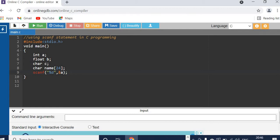Why are we putting the ampersand symbol here? We will read the data from the user — that integer data — and put it in variable A. For variable A, memory space will be allocated in main memory, and we want to put the data into that address. That's why we have put the ampersand.